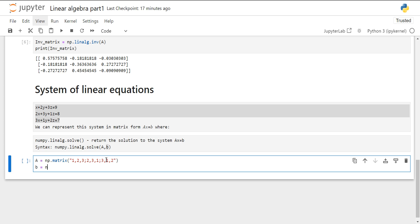Then we will give our constants. Our constants are 9, 8, and 7. Then we have to transpose our matrix. For that, we will apply the transpose method on our matrix B.